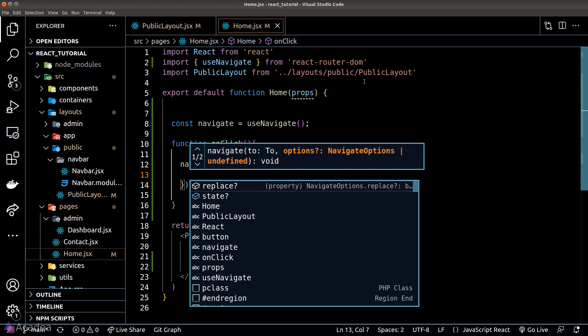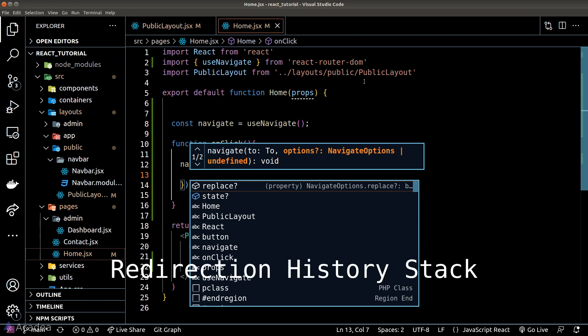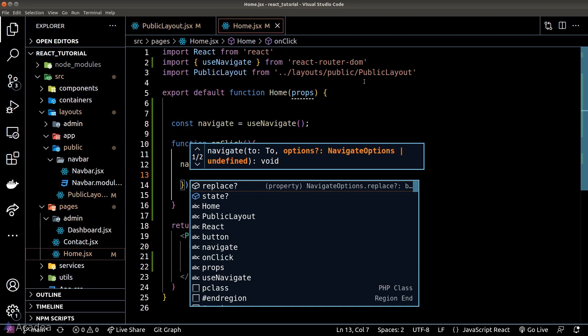The replace option is a boolean and if we set it to true, then this navigation will replace the latest route in the redirection history stack. In other words, if we set replace to true, that means when we click the back page button in our browser, the browser will be unable to return us to the previous page.